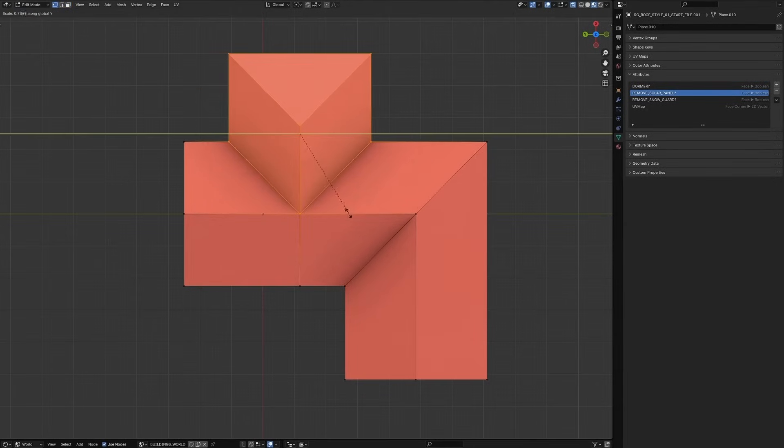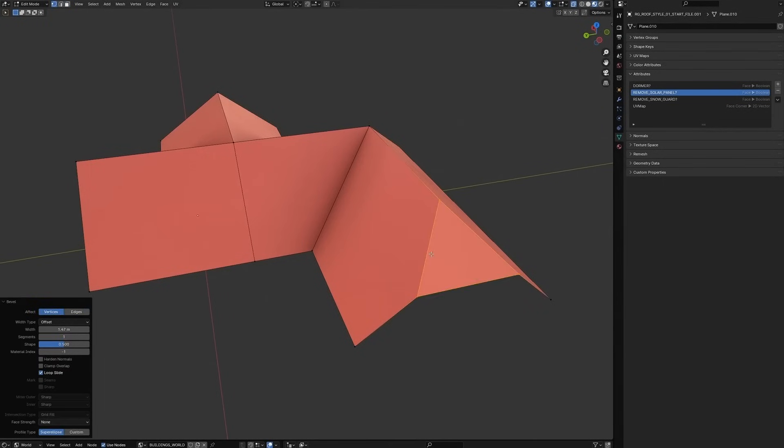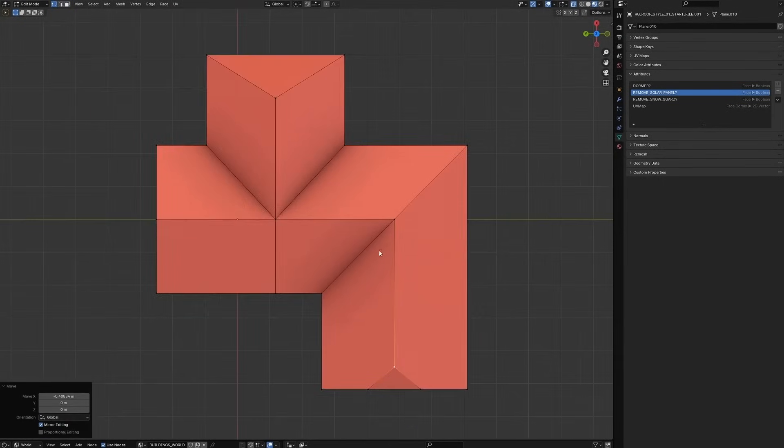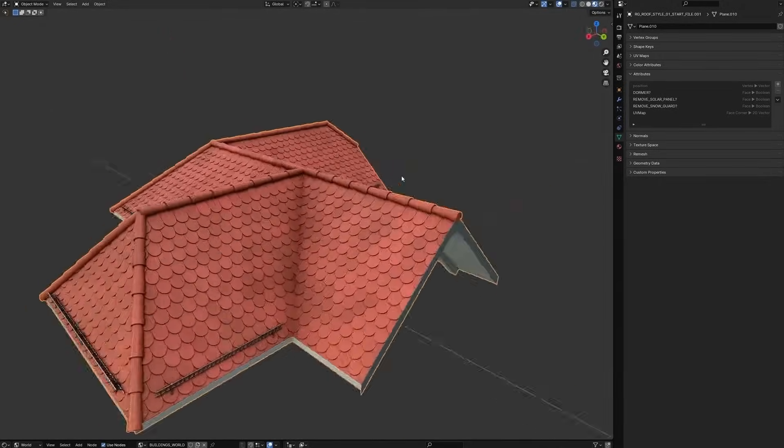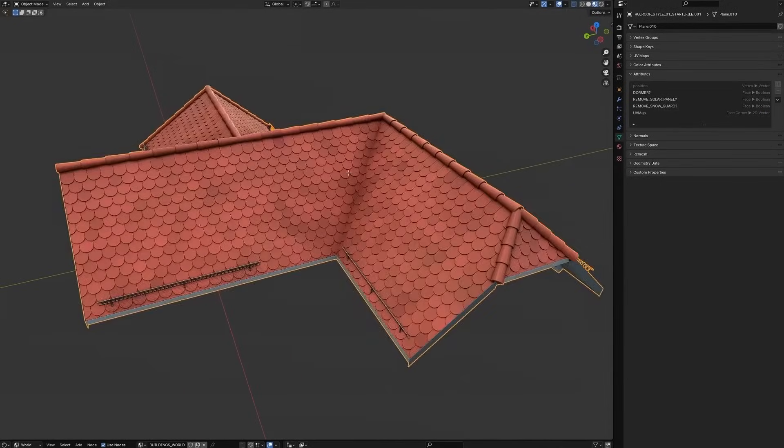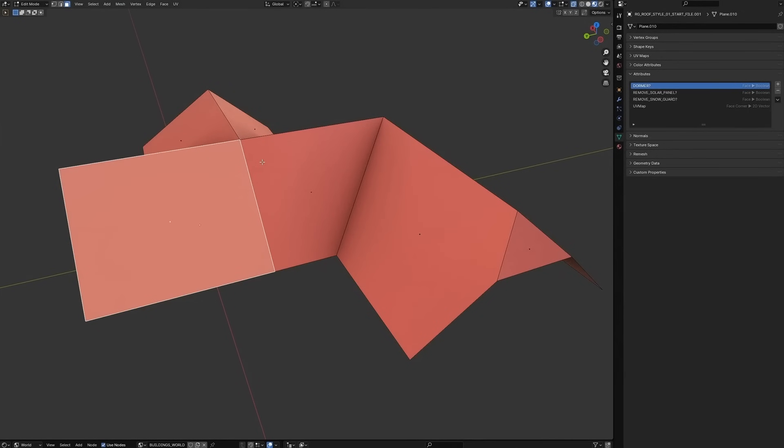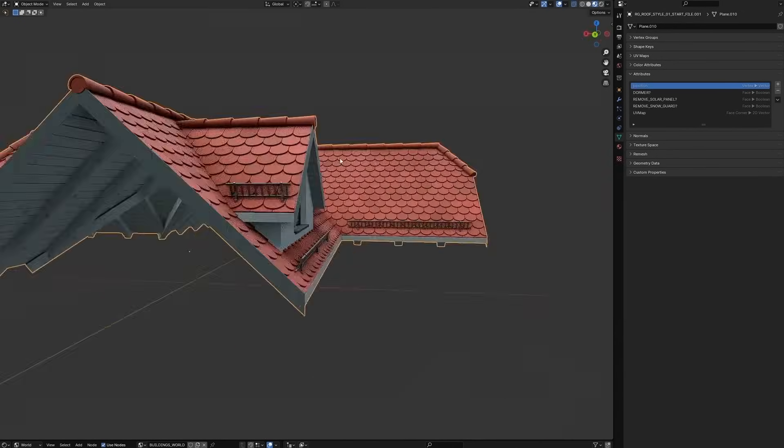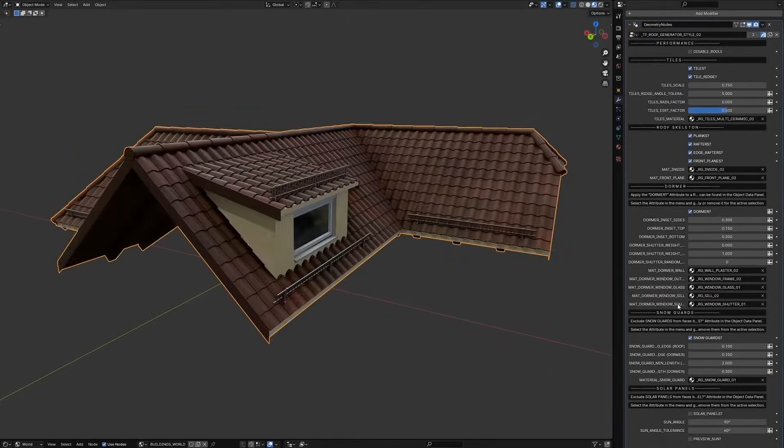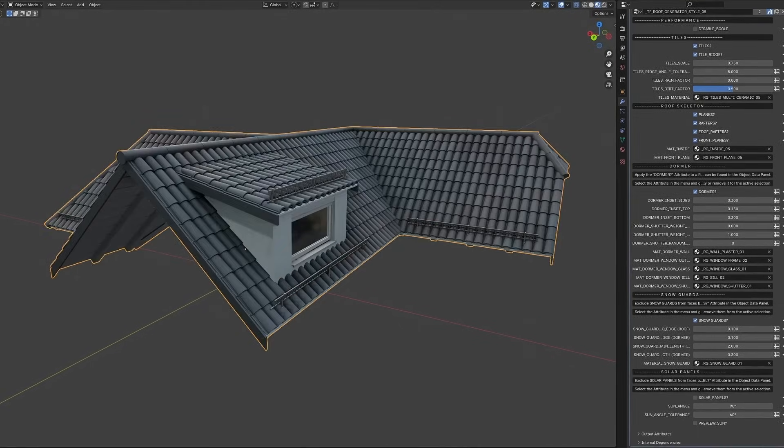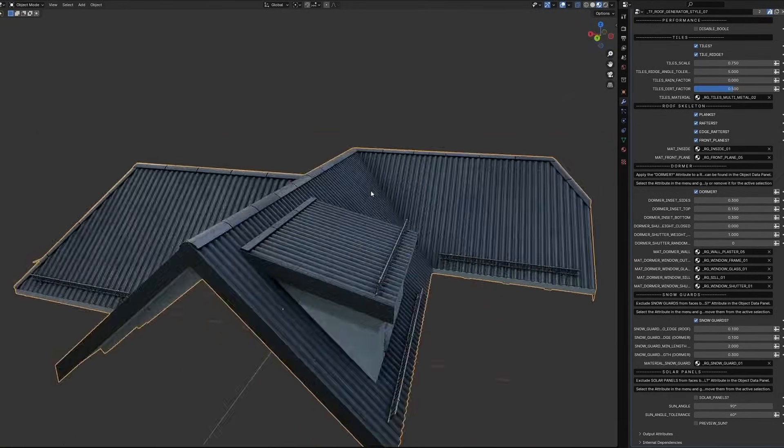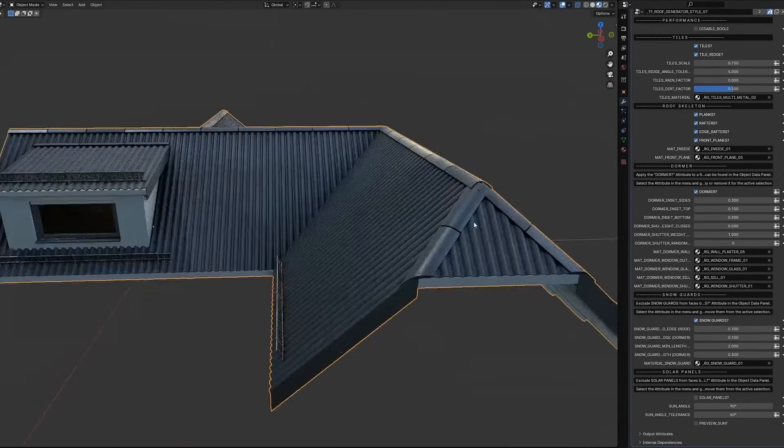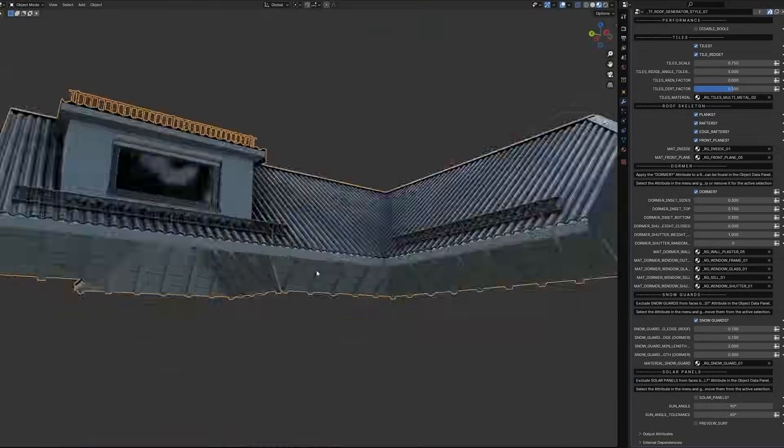Dormers and solar panels are added using custom attributes. The workflow usually involves shaping your roof, letting the generator do its work, then applying the modifier to turn it into a static mesh for easier manual editing. Just a heads up, the roof generator now requires Blender 4 for better performance and stability. The older 3.6 version is still around but won't be supported moving forward.